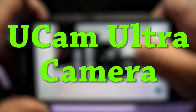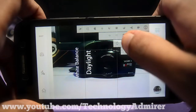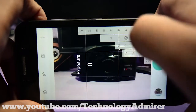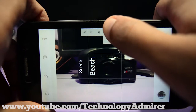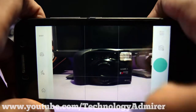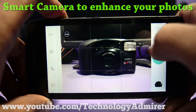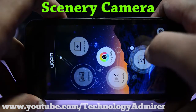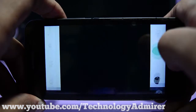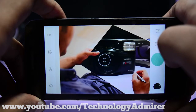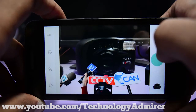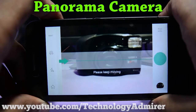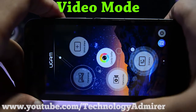UCam Ultra Camera comes preloaded with lots of features compared to any other free camera apps, totally for free without any limits. It has features like smart camera, which can automatically recognize and enhance the photo you are taking. It also comes with a feature called scenery camera, using which you can take pictures with amazing photo frames, magazine advertisement boards, etc. Other features include panorama, video mode, and beauty camera.